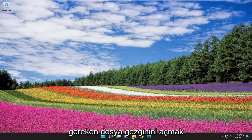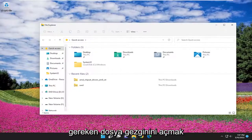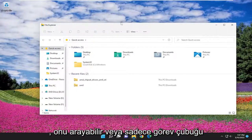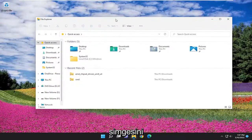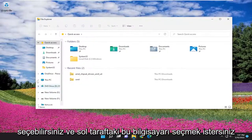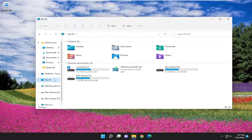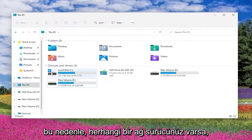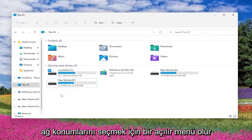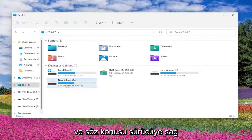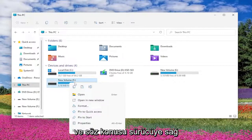So all you have to do is open up File Explorer. You can either search for it or just select the taskbar icon. And you want to select This PC on the left side. So if you had any network drives, there would be a drop-down to select network locations. And you would right-click on the drive in question.